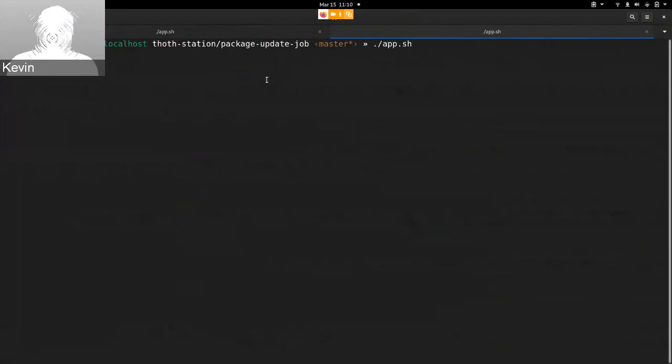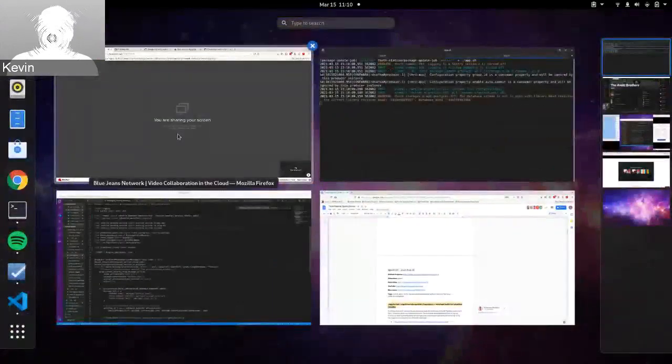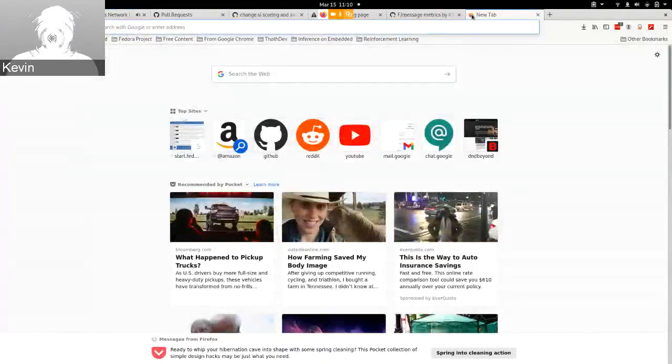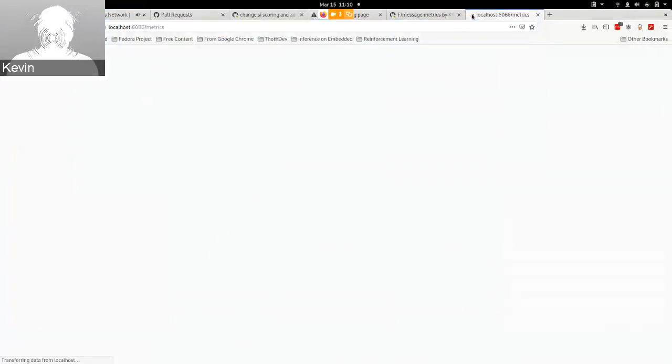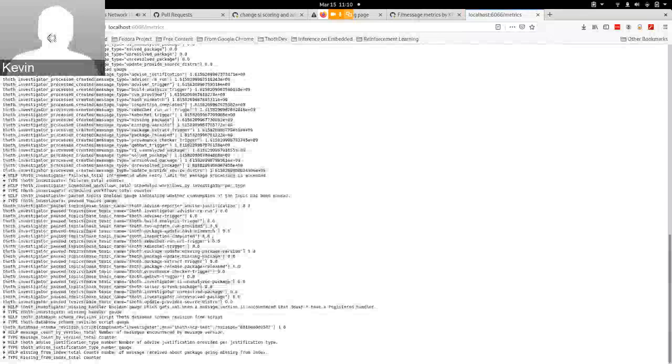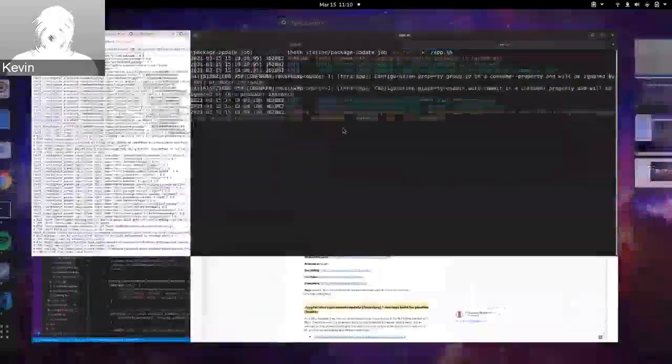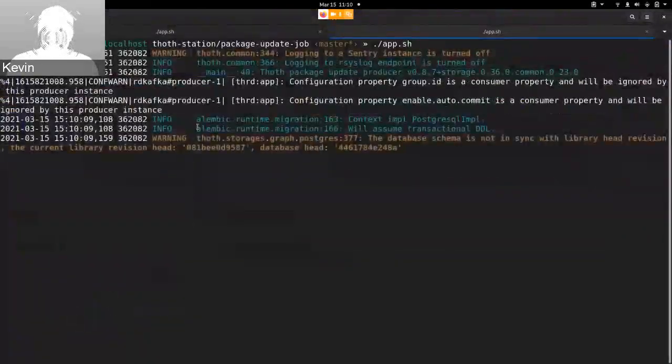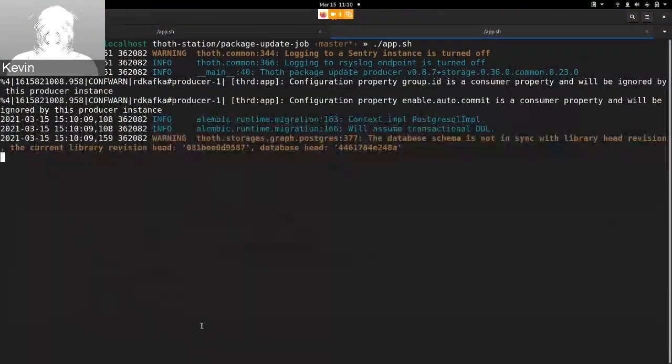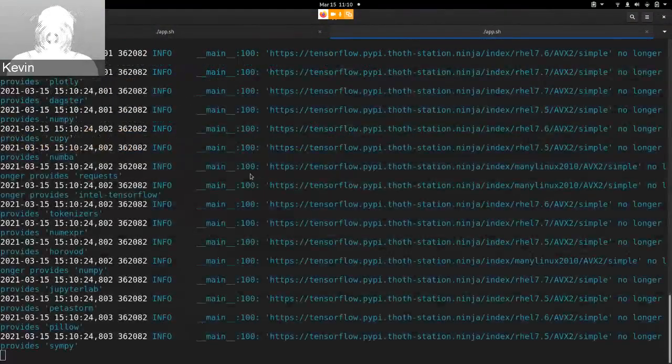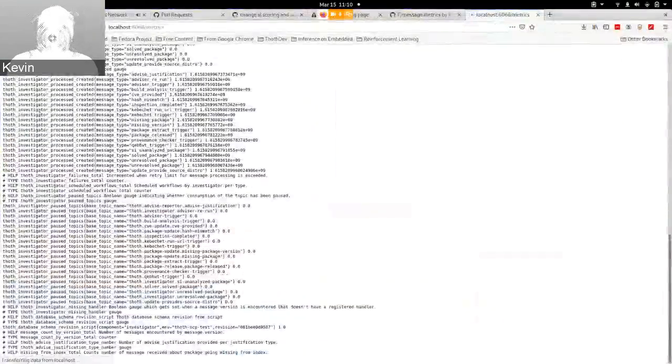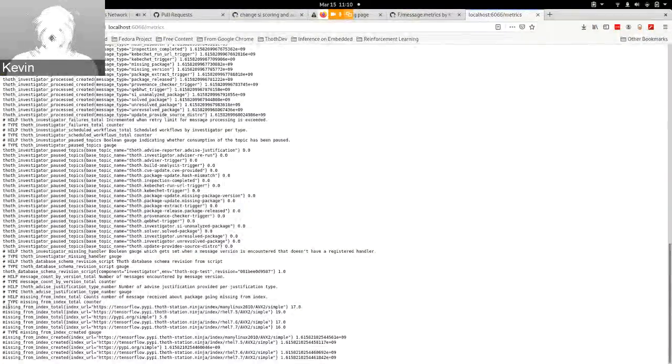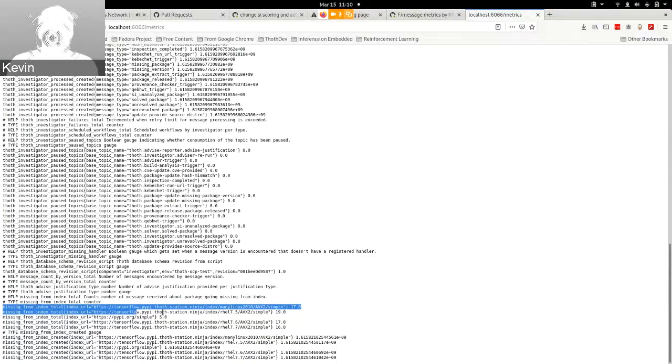And then we start one of our message producers. We go to metrics. We should be able to see here once messages start being produced, which will take another couple seconds, that the default handler will start creating these missing from index totals. Okay, this is actually these metrics.